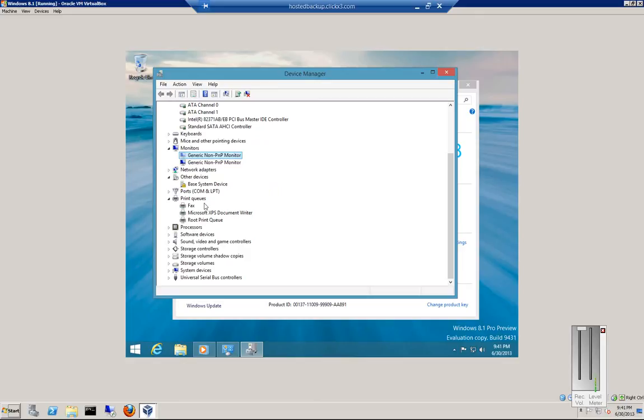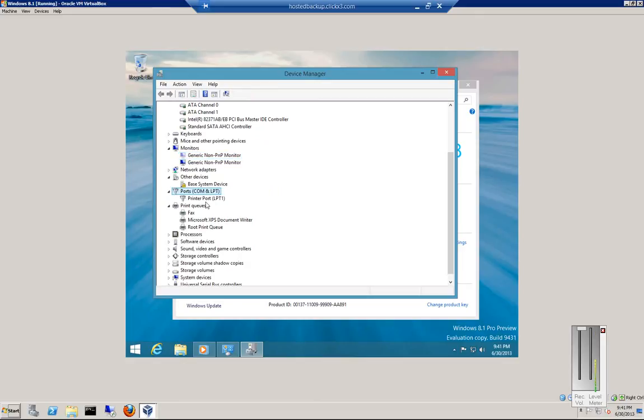You can also take a look at your ports, and you can see if sometimes COM ports and other VPN ports, that type of thing, will show up under the Hidden Devices.